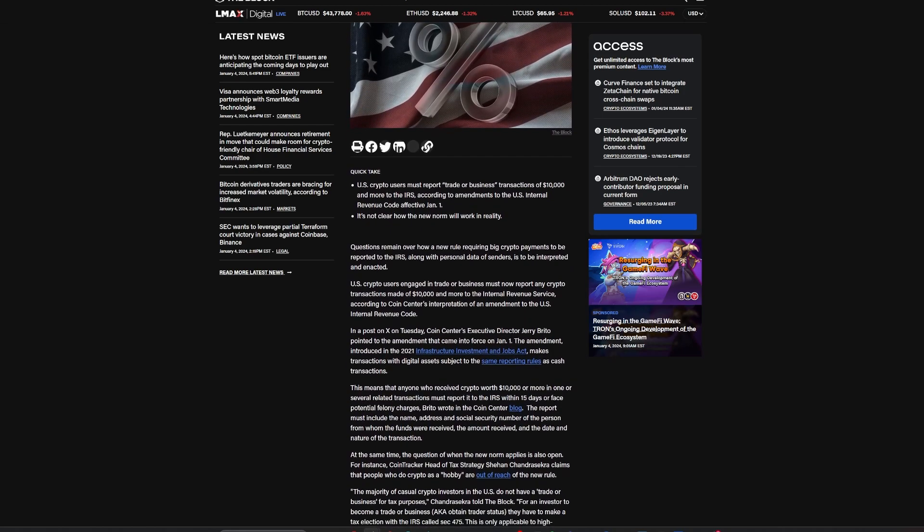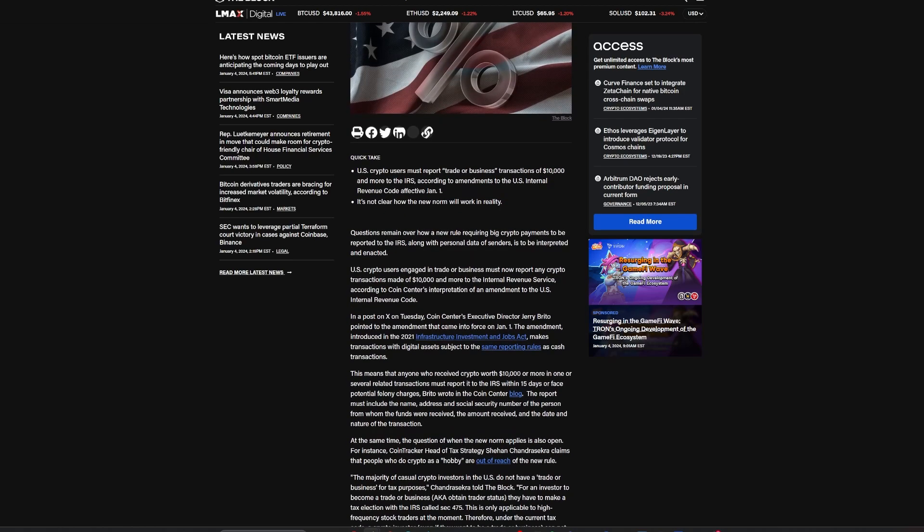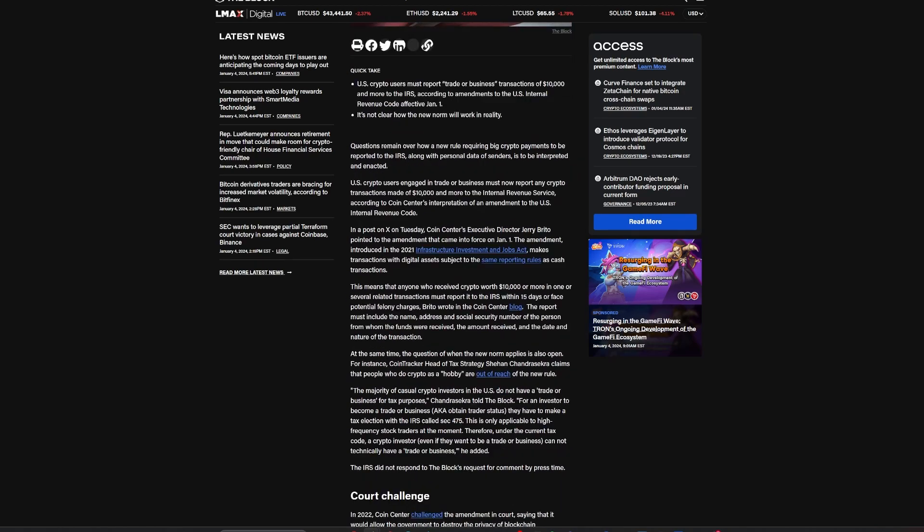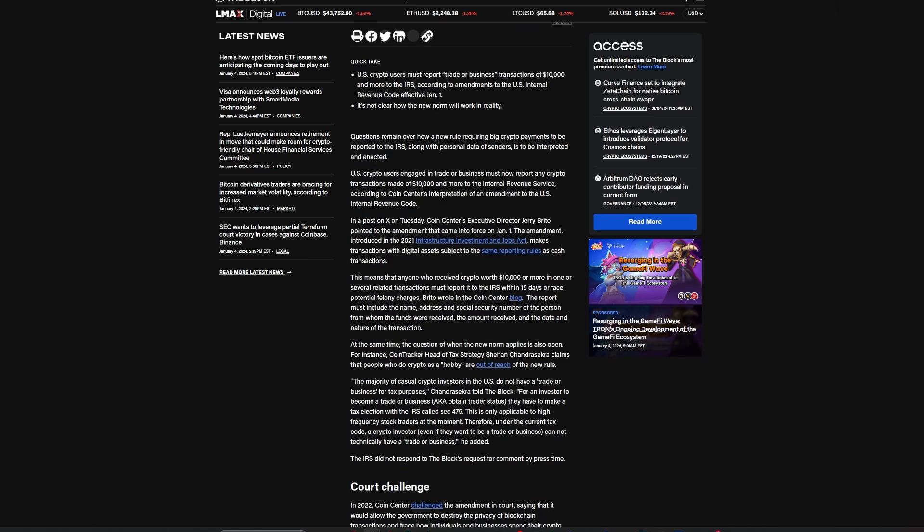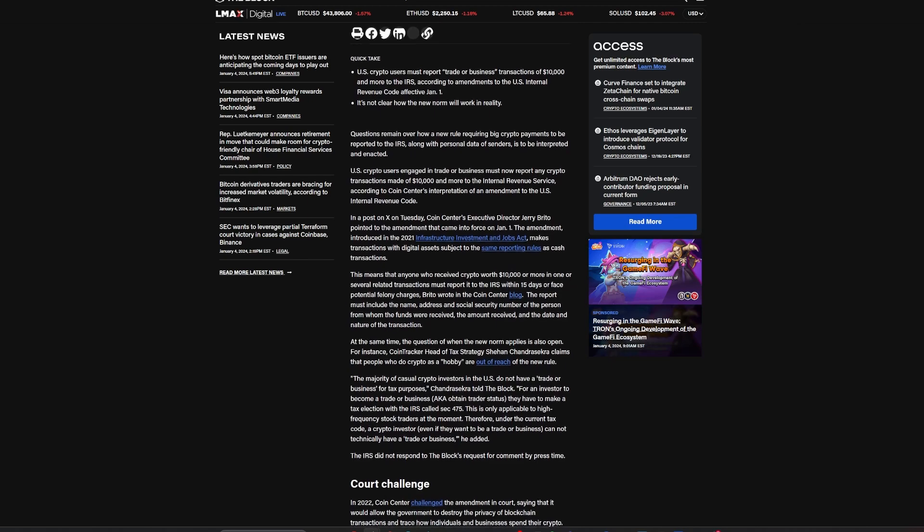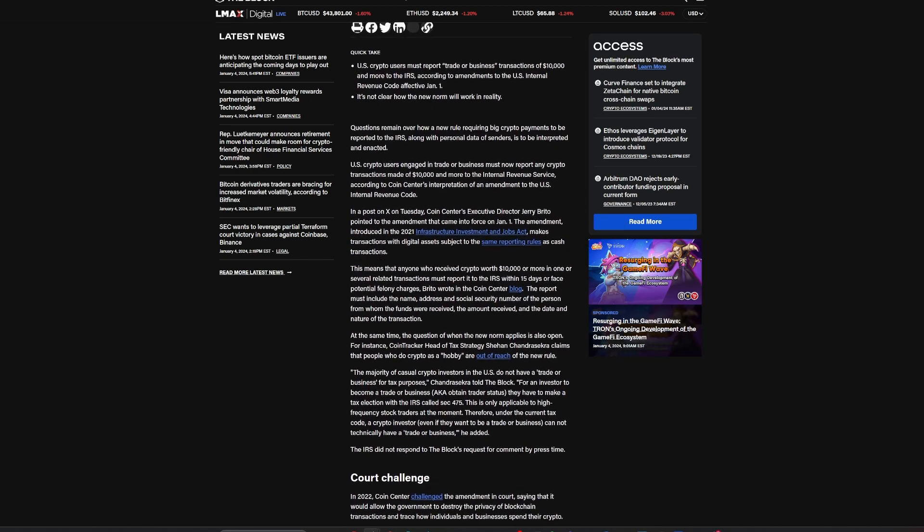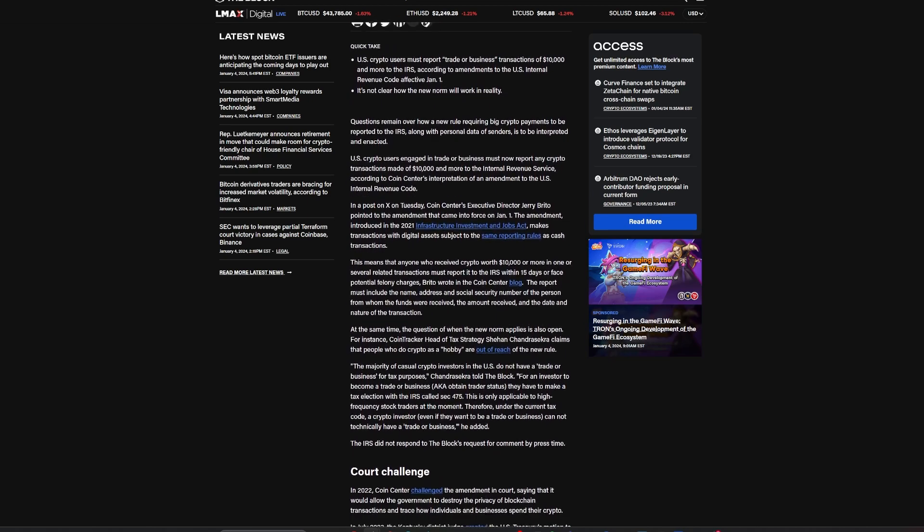In cases where transactions are required to be reported, the IRS demands details, including the sender's name, address, and social security number, within 15 days of the transaction. This measure aims to decrease the tax gap in the U.S. by monitoring large crypto transactions.